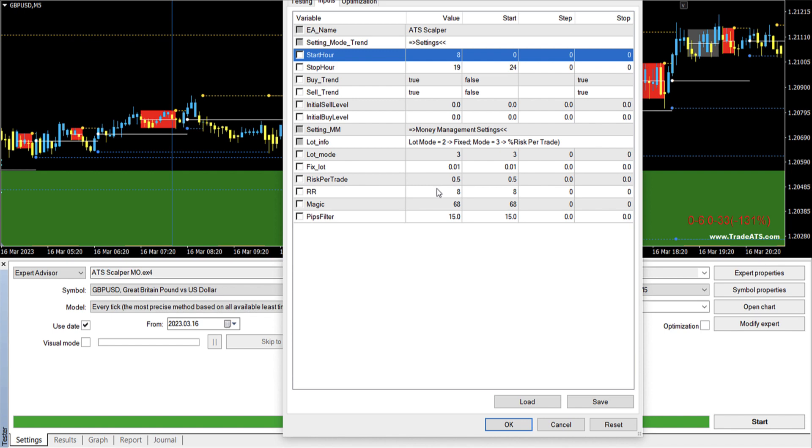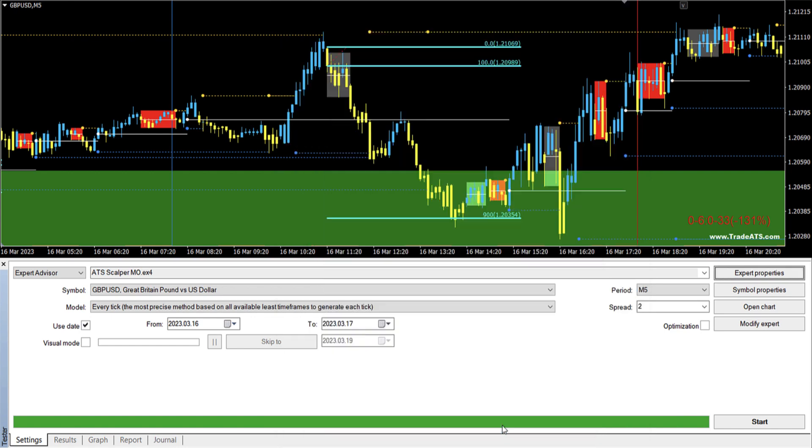Okay, so now let me show you the advantages of using this high reward to risk ratio. Because you will see that it's very useful, especially with prop firms.